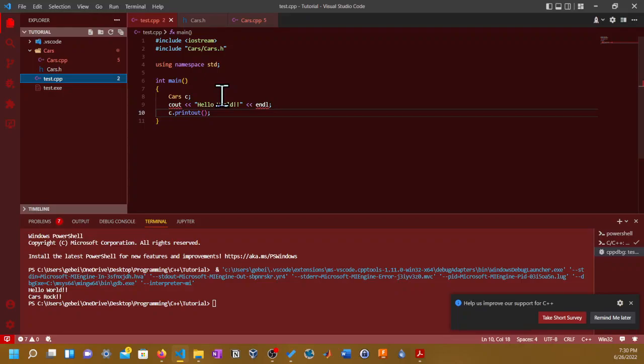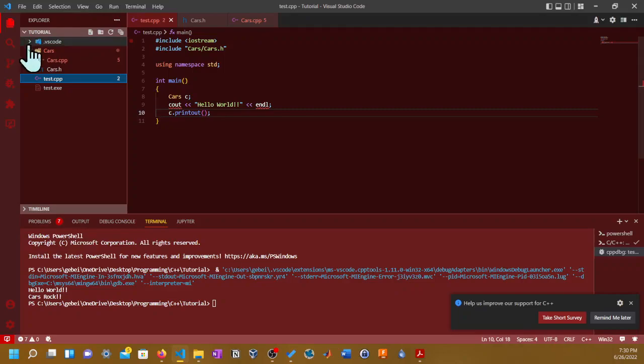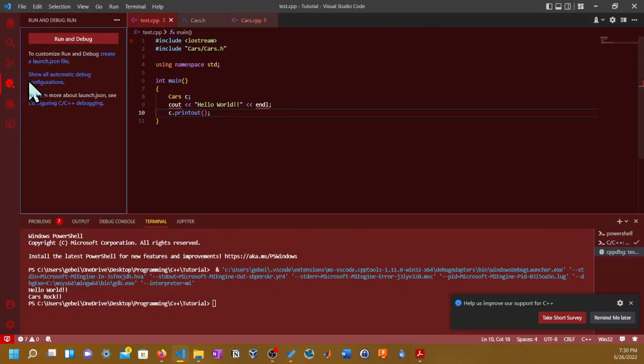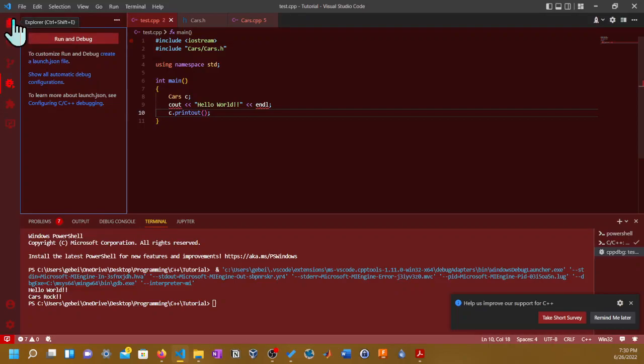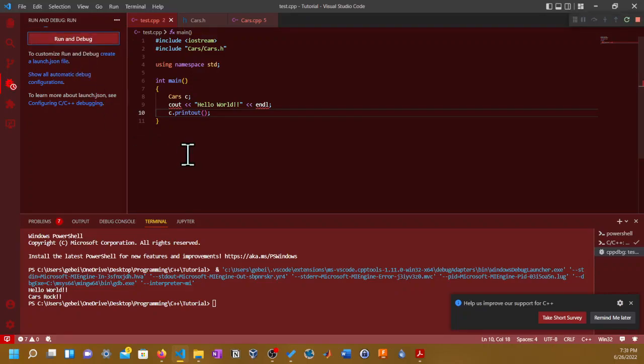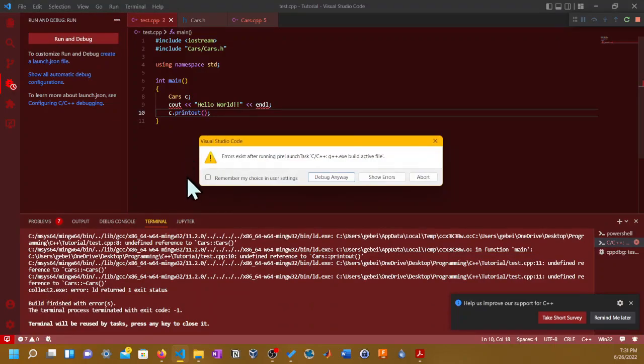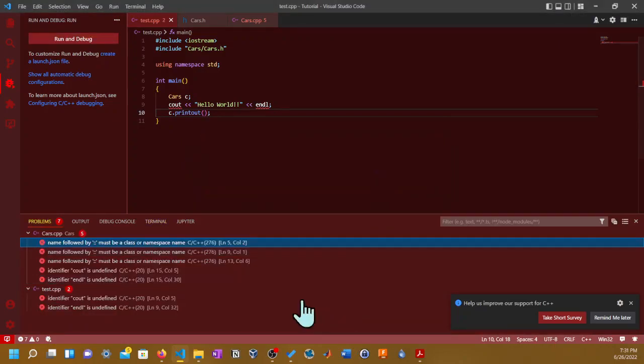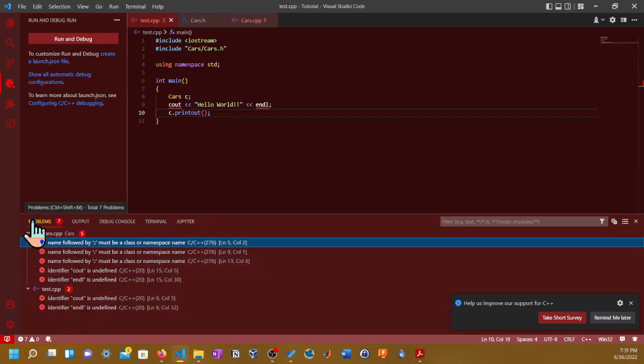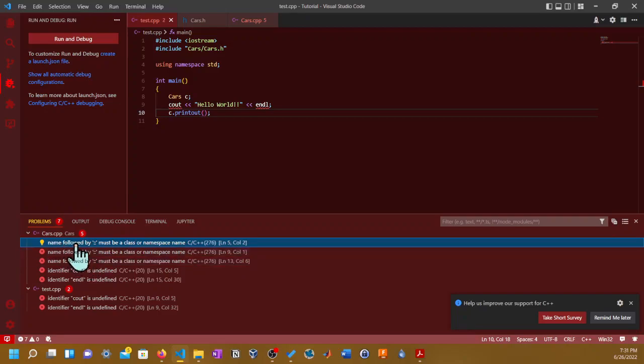The most important part of the video is how do I actually compile multiple files in Visual Studio Code. As you see here, if I were to compile it right now, you go to that icon, the fourth icon down from that explorer icon, and you run in debug. As you see here, it should get you an error. There it is. I click on show errors and it shows you the errors under the problems tab. It says "name followed by colon colon must be a class or namespace name" and "c how is undefined" and stuff like that.